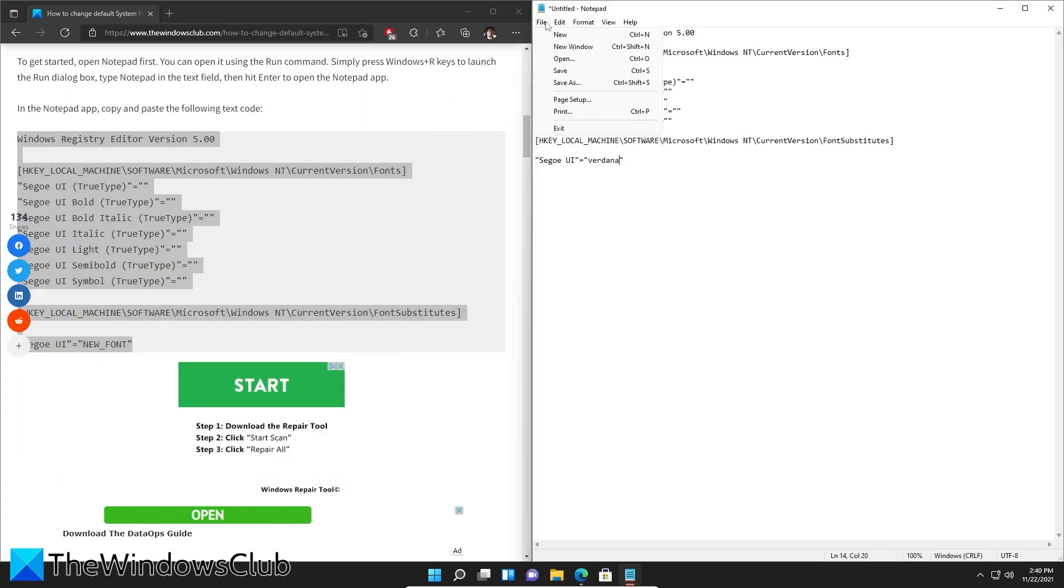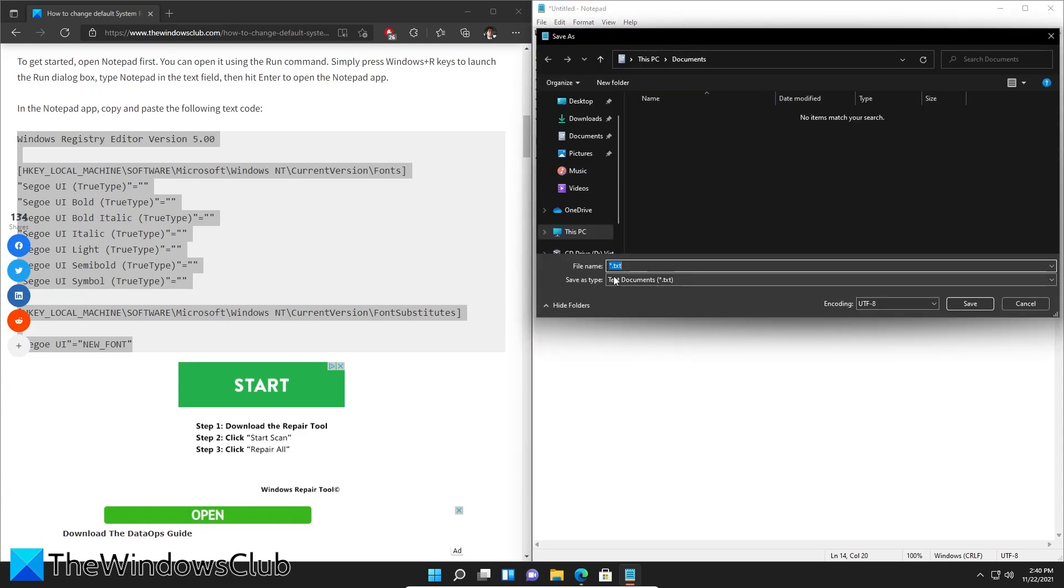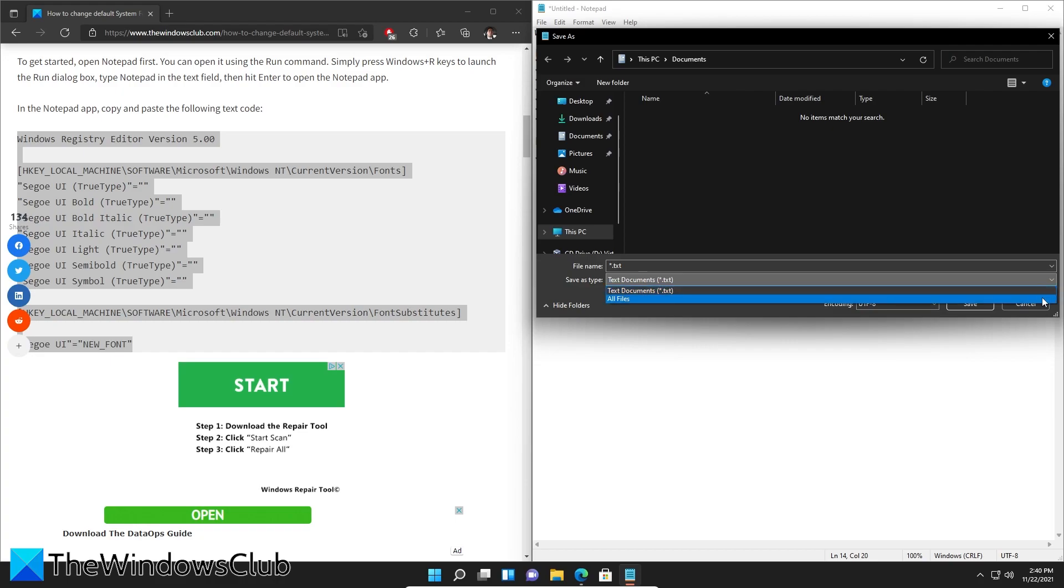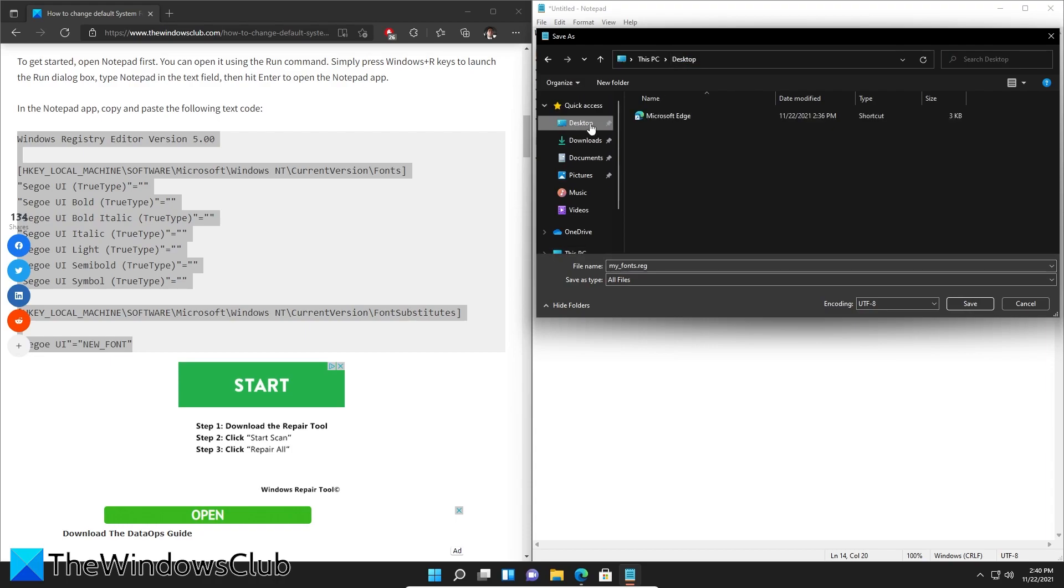Then go to Save As, change save file type to all files, and let's give it a name: my_fonts. Save it as a registry file .reg and click on Save. Save this to the desktop.